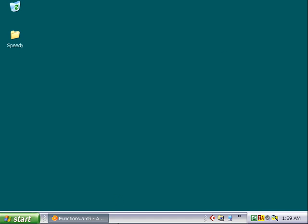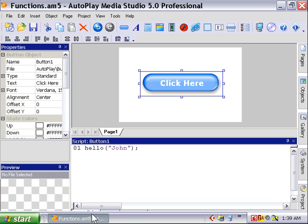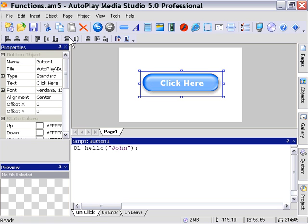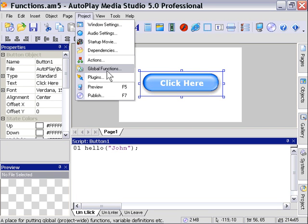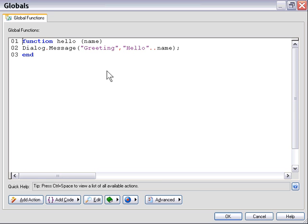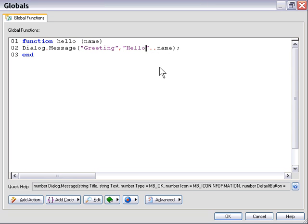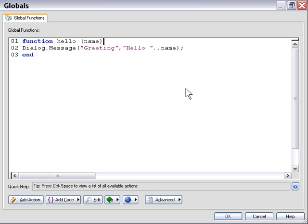We'll go ahead and broaden the scope of this a little bit more. Now, for this particular example, we've passed one value. We've passed the value name. Let's go ahead and pass a second value.